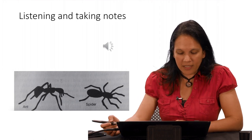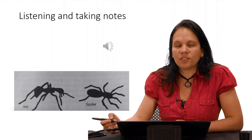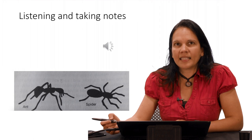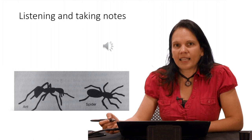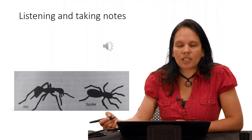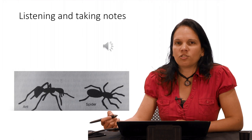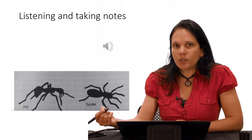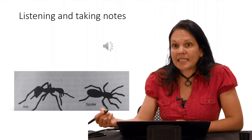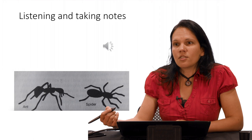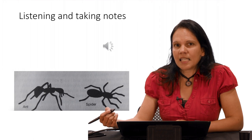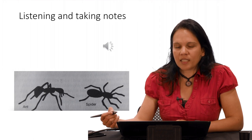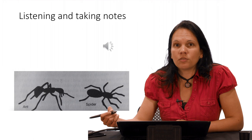Sometimes they will show you a picture like the one you can see on the PowerPoint right now, an ant and a spider, just to give you an idea of what the lecture is about. But it's not going to be a video, it's just going to be audio, so you're going to listen and I will take notes so you can see how it works.